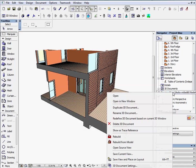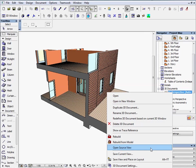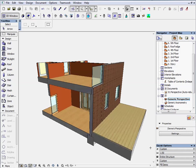To set the viewpoint of this window, click on the 01 Perspective with the right mouse button and choose Open Source View. This will open the original 3D window where the view has been stored.